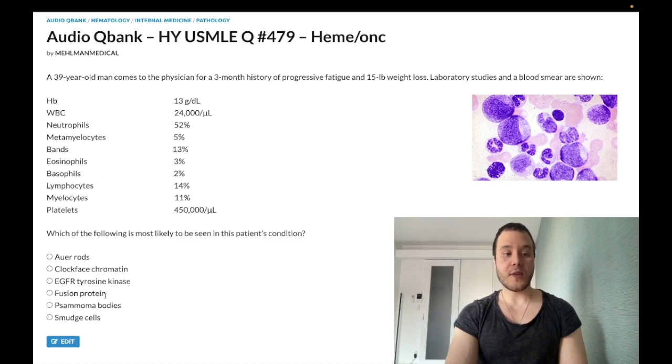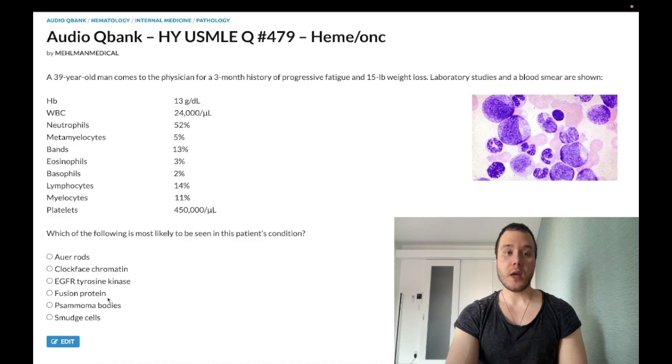Choice D: fusion protein — this is the correct answer. This refers to CML, chronic myelogenous leukemia, as the diagnosis here.